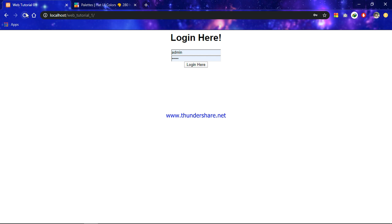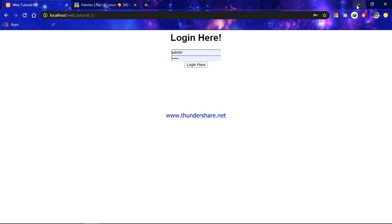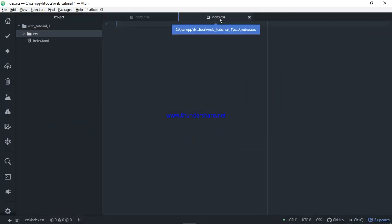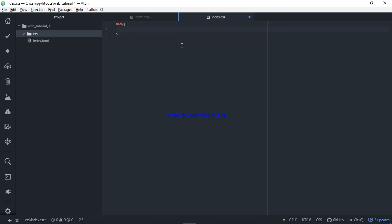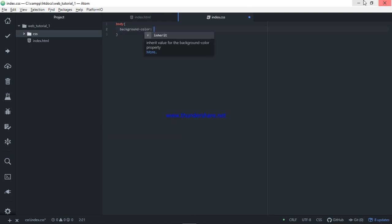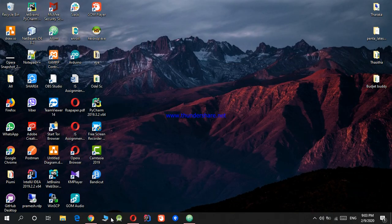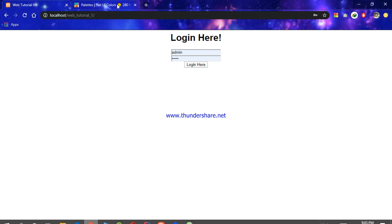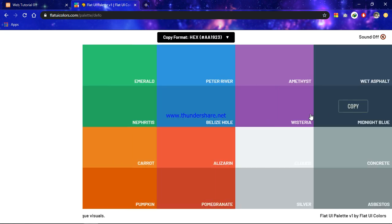This is the basic code. Then you can see the styles — add the background, add the background color, add the flat white colors, then add the color.